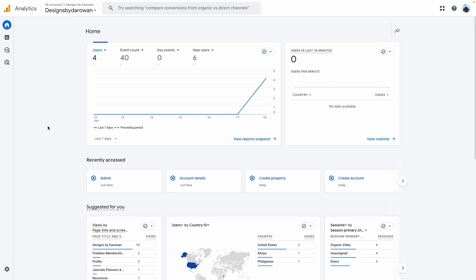But I connected one of my accounts to Google Analytics and figured why not record a video session about how I connect my second Payhip account, because it might be helpful to someone else trying to figure it out. This is my Google Analytics account. This was just connected, so it's just starting to collect data from one of my Payhip accounts, and I'm going to add my other account.